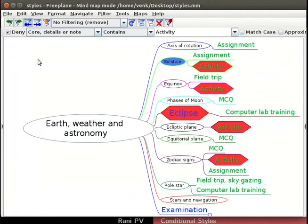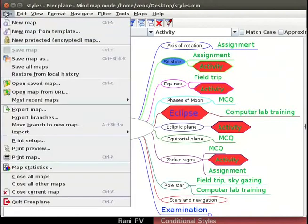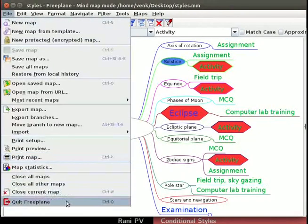Press Ctrl+S to save the map. Click on File, Quit Freeplane to quit Freeplane.